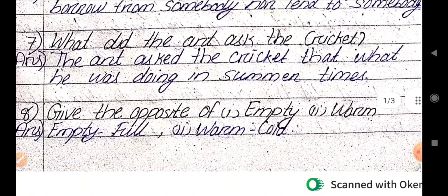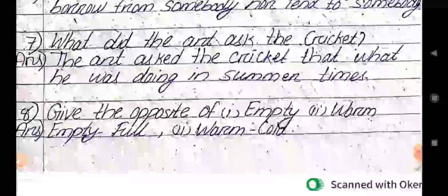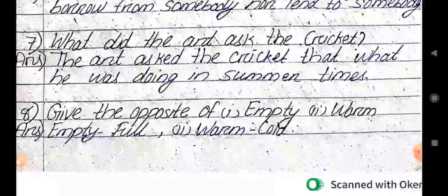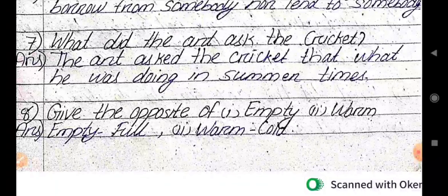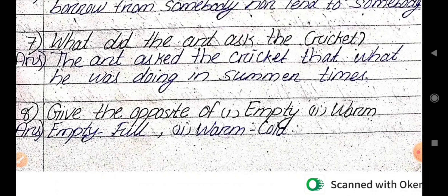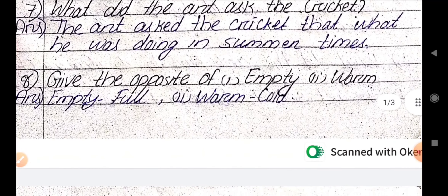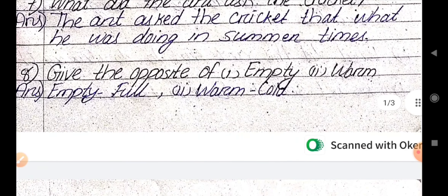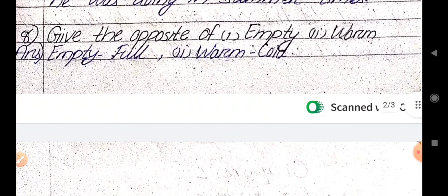Question number 7. What did the ant ask the cricket? The ant asked the cricket what he was doing during the summer times.